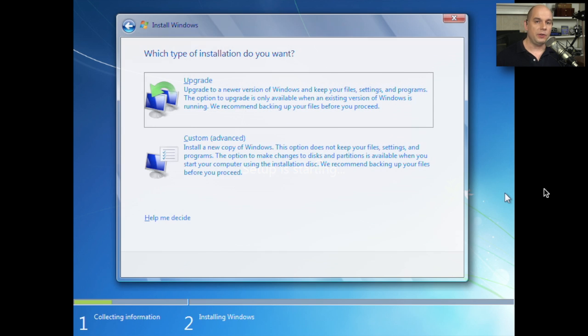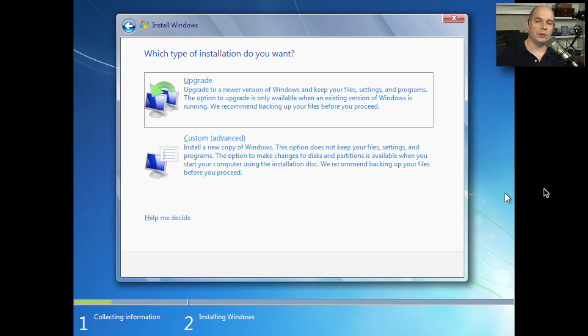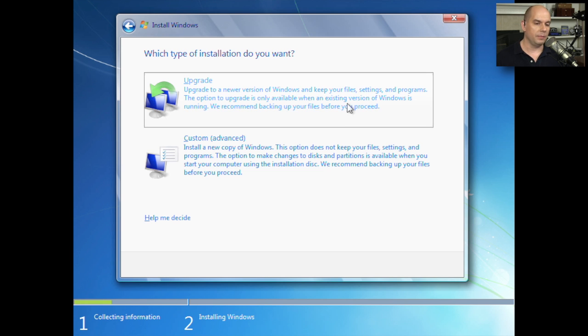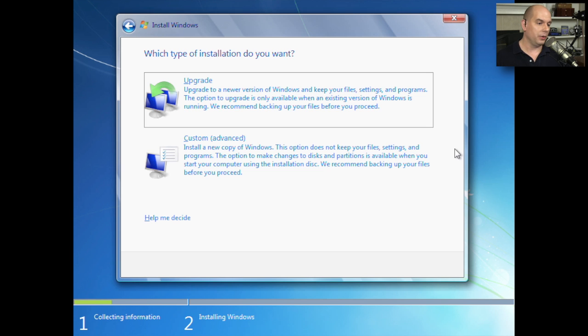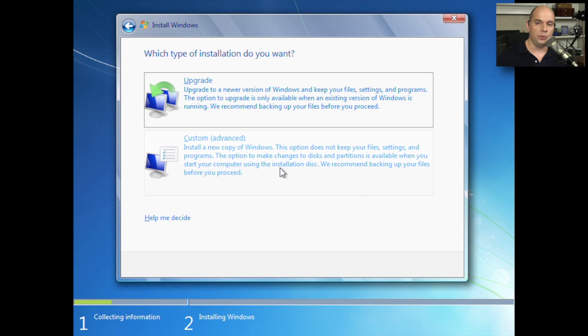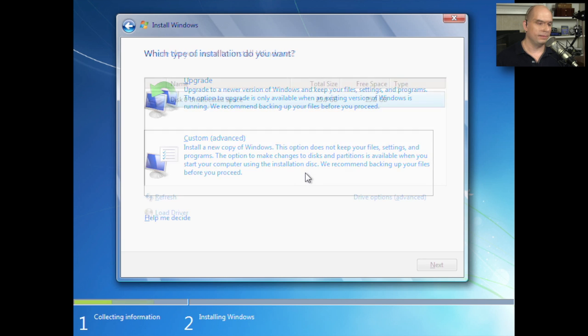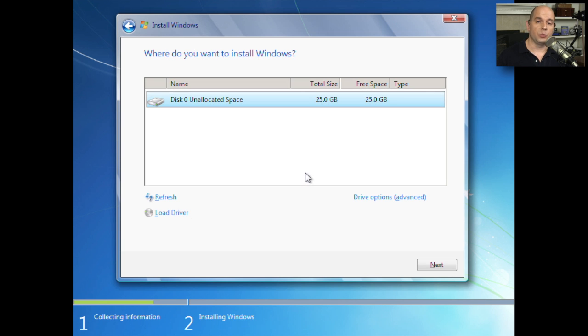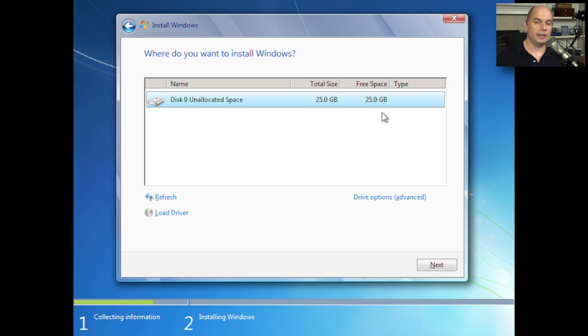We now get to choose the type of installation we'd like to do. If we were already running Windows Vista, and we started the Windows 7 upgrade process from inside the Windows Vista operating system, we could choose the Upgrade link. But we have a completely empty hard drive. There's no data on it. So we're going to choose the Custom option that installs a new copy of Windows. Now we can choose where we would like to install Windows. If we would like to simply use the entire disk, we can click Next, and Windows will automatically allocate that.